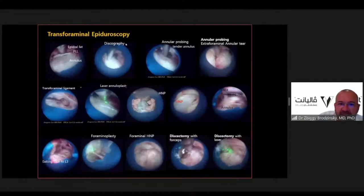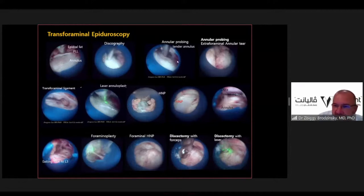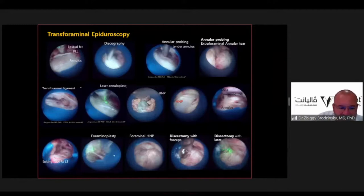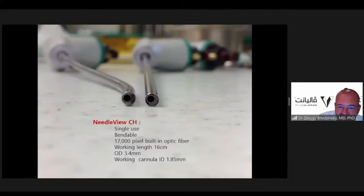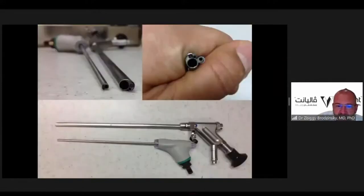Transforaminal epiduroscopy shows varied intraoperative views: the annulus, discography, annular probing with the patient sedated for direct pain response, herniated disc visualization, discectomy, decompression of the exiting nerve root, foraminoplasty, and removal of foraminal herniated disc. All procedures performed with classical monoportal or biportal endoscopy can also be performed using this instrument. We started this procedure in Dubai in 2016 and have approximately five years of experience, though it was first used in the US almost ten years ago.